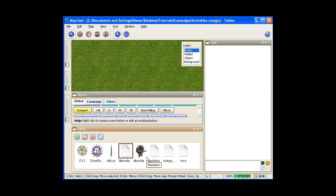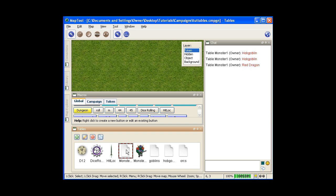And then there's a couple different ways to activate your chart, your table. First is just double clicking on it if you have the table open, the table window open. So you just keep clicking on that, and... Oh, a lot of dragons. You're doomed. That's how that works.